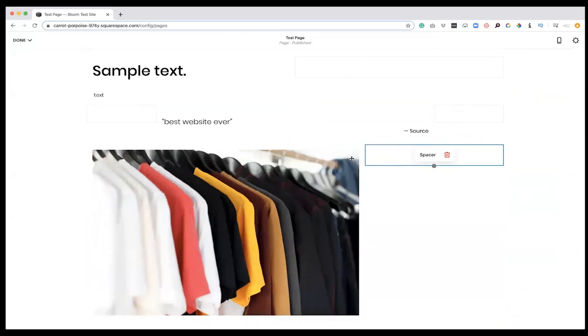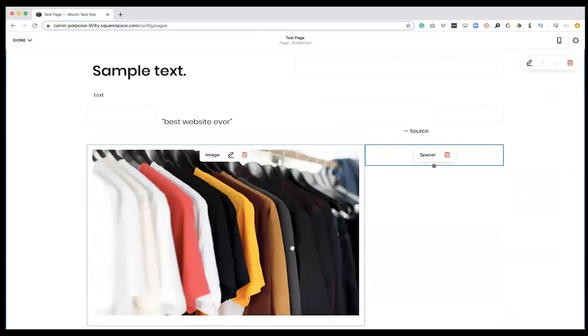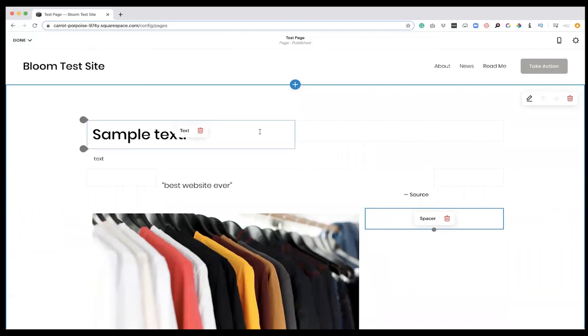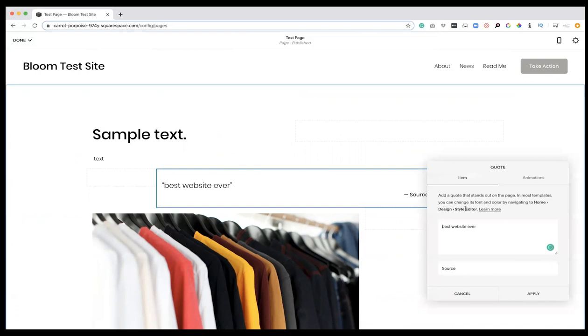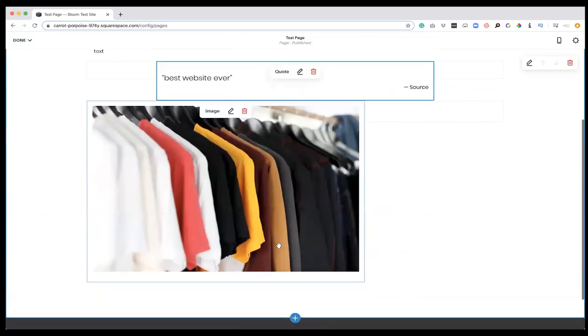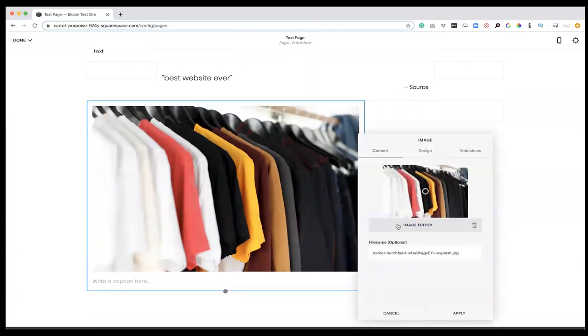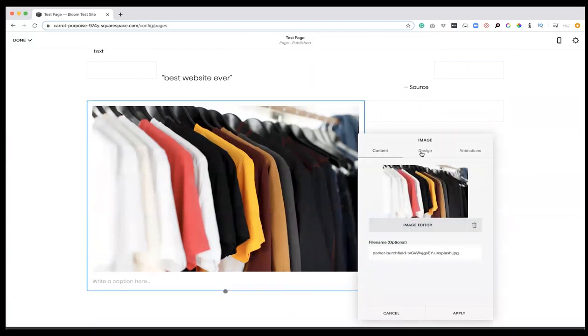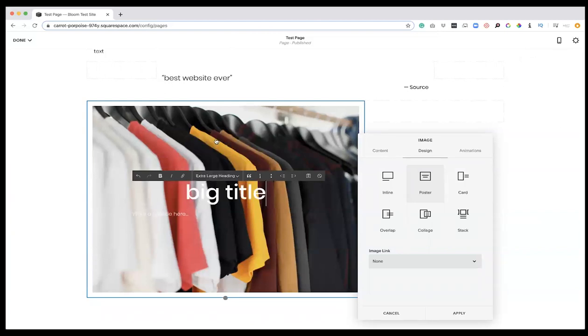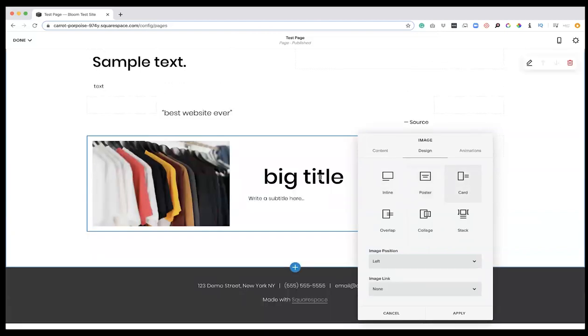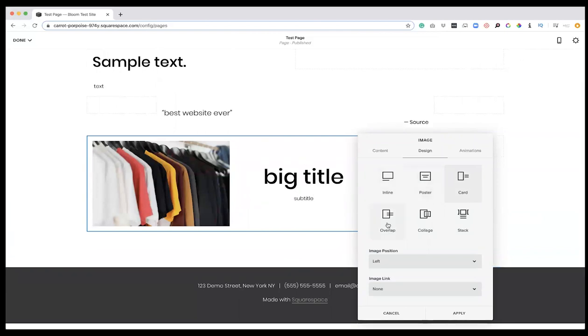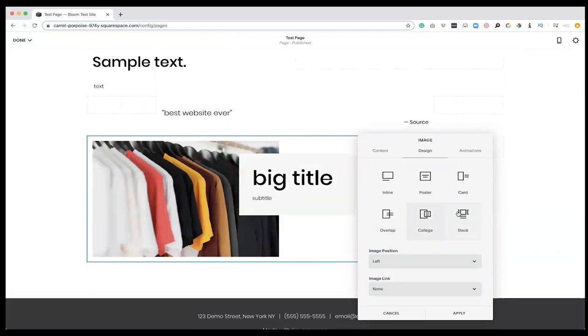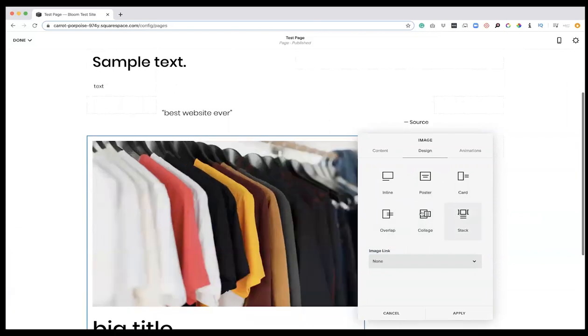Maybe I want it a little bit bigger. Now we can edit this image block a little bit further because we see this pencil here. Anything you see a pencil over, you're going to be able to edit further. Here with the image, if you click the pencil and you click design, you have a couple different image options. So right now it's inline where you can put a caption. You can do a poster with the title, you can do a card with your text on the side and your subtitle text. You can do an overlap, a collage, or a stack.